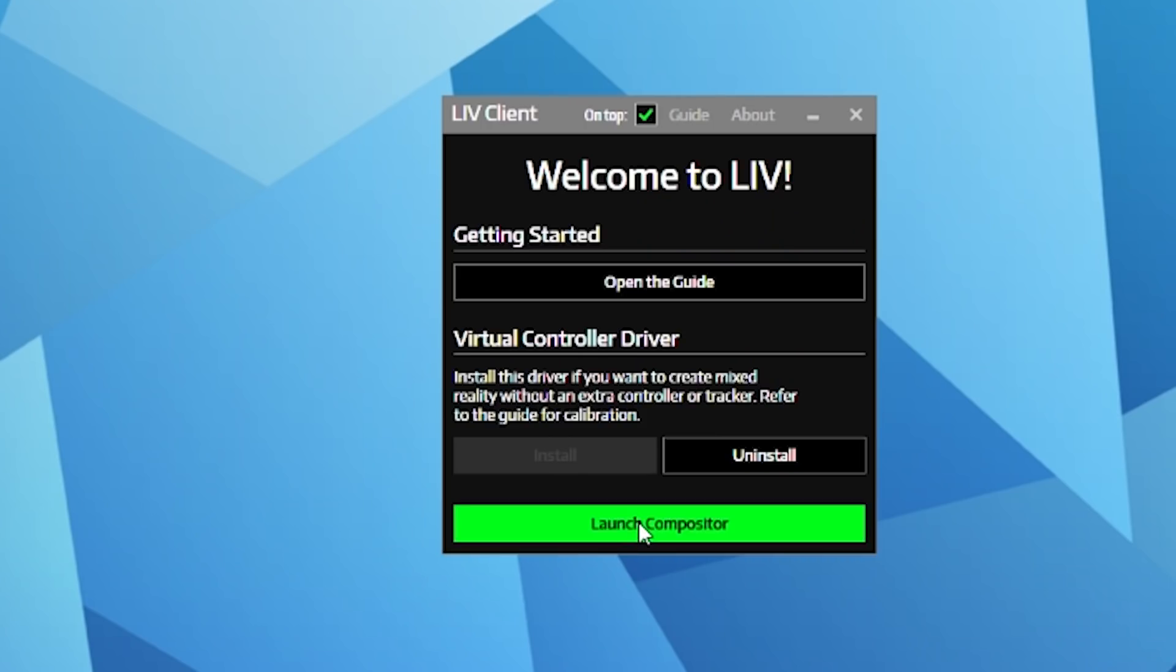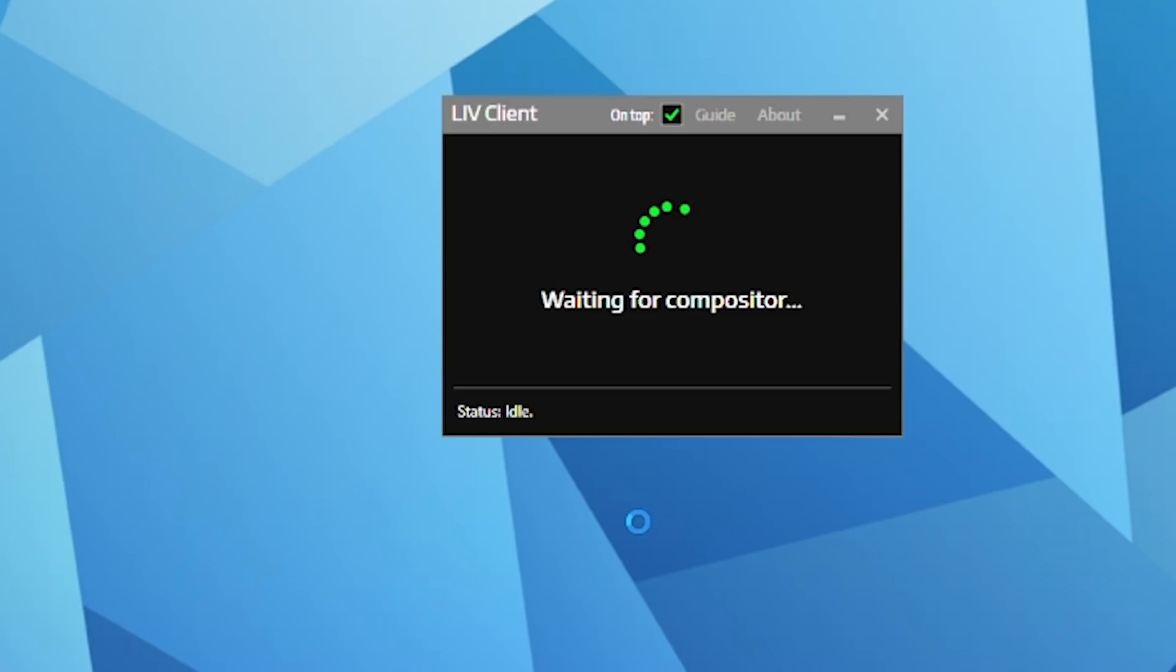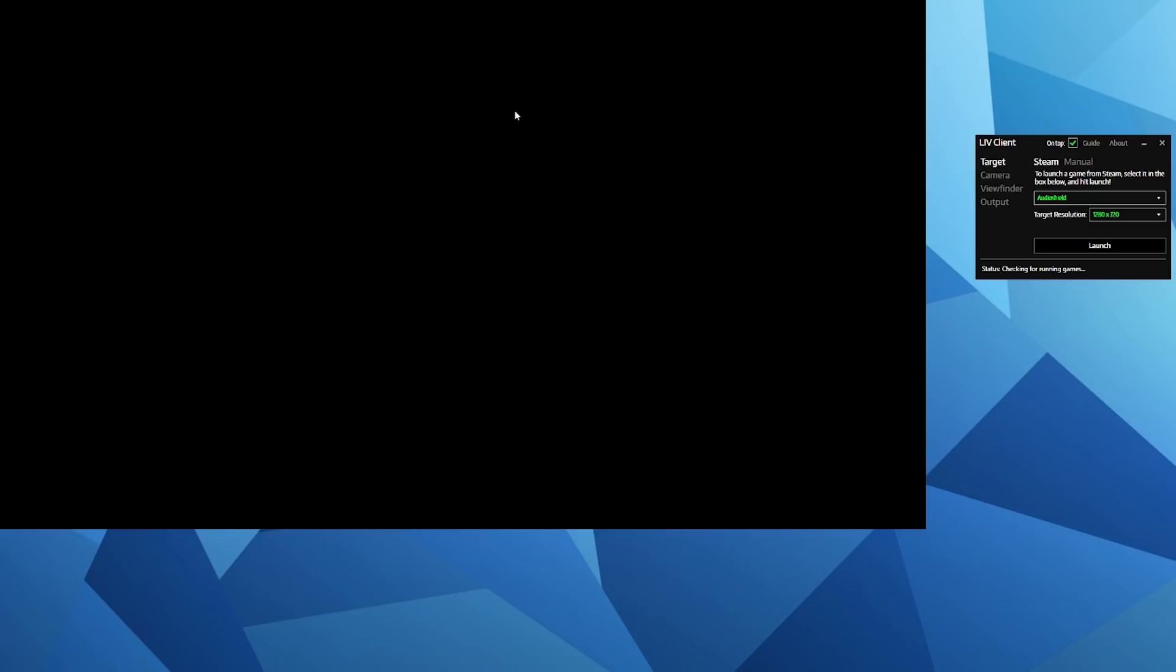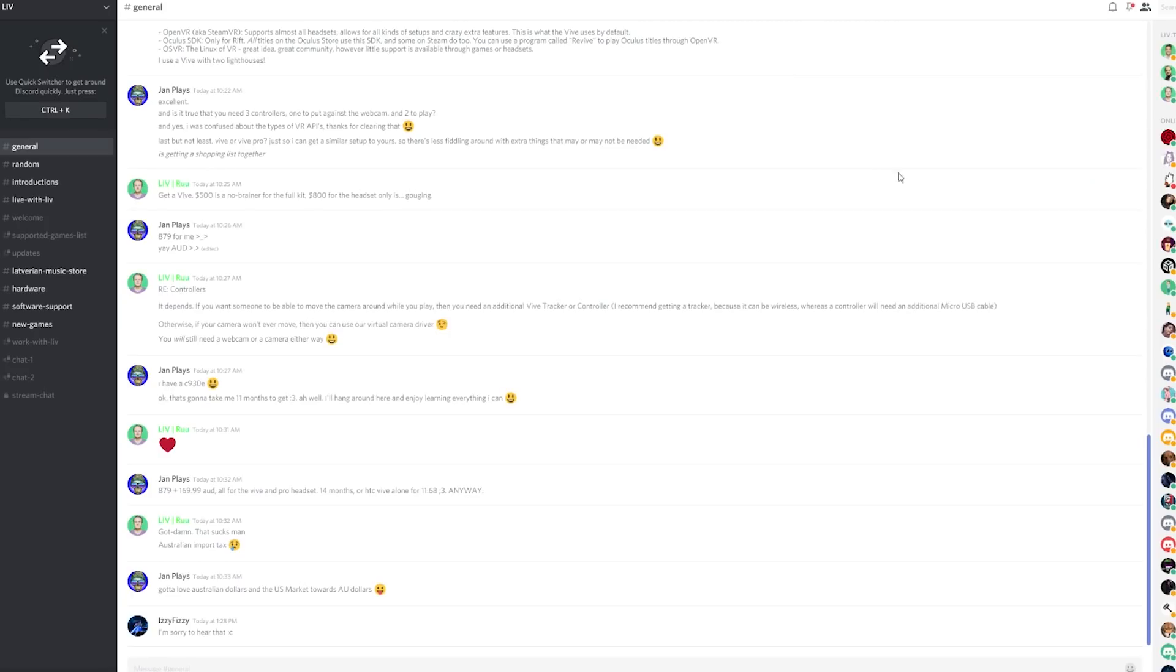If you launch the compositor, you'll see that it gives you a LIV output window. This is what we're going to be capturing later when we want to record our footage. You'll probably notice there is a watermark in the center stating powered by LIV. If you want to remove this, you'll need to sign up to their Discord and submit a ticket to request the watermark is removed. They'll provide you with an additional Steam key which you install and reopen, and the watermark will be gone.